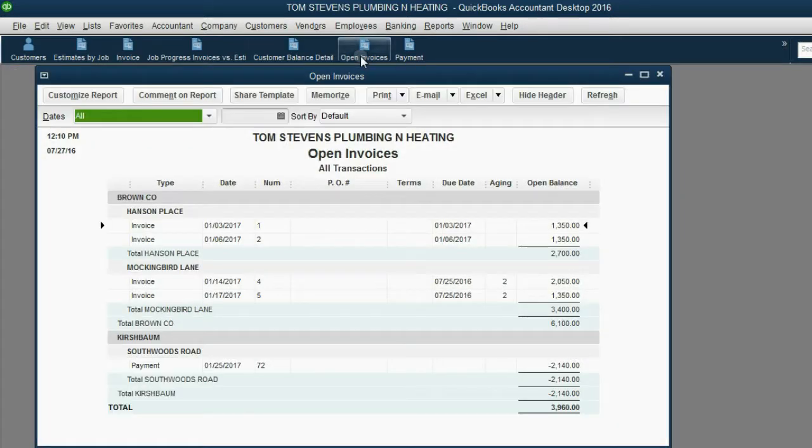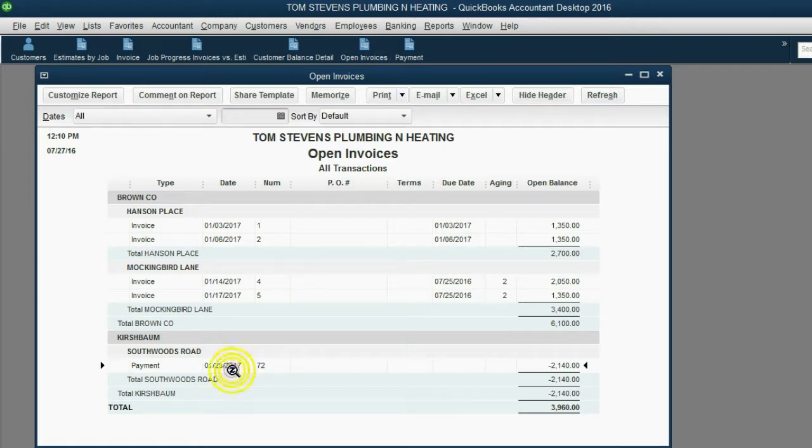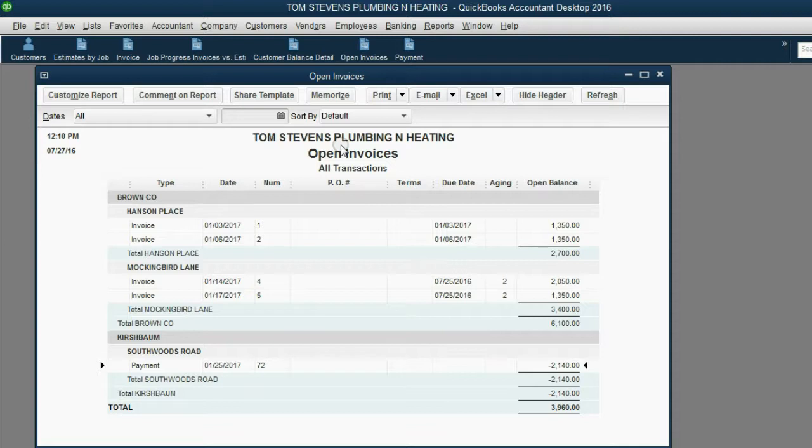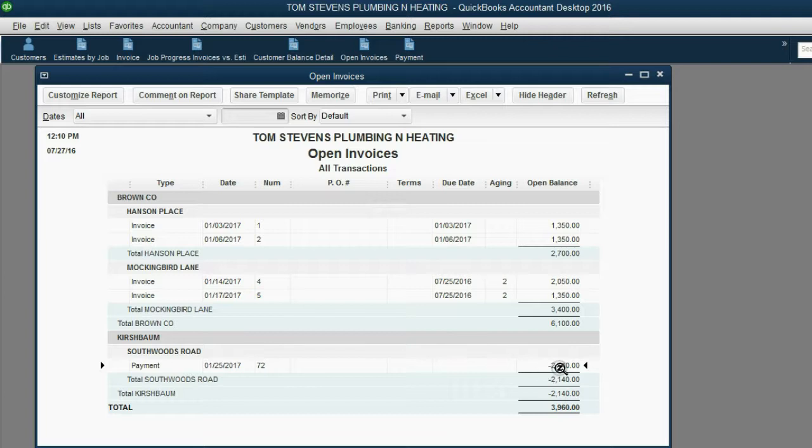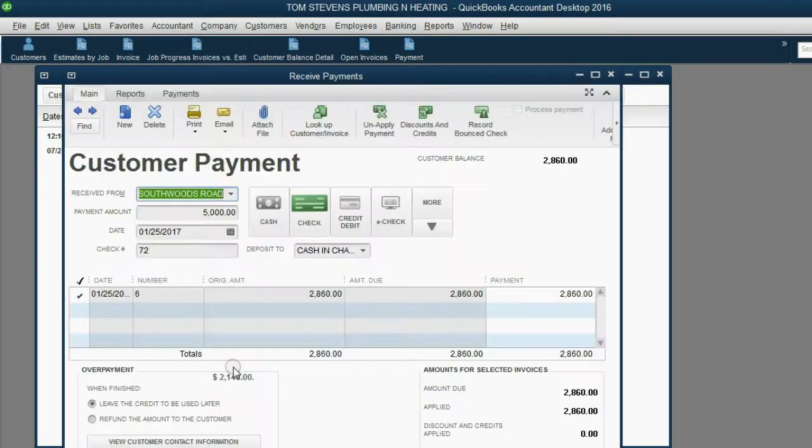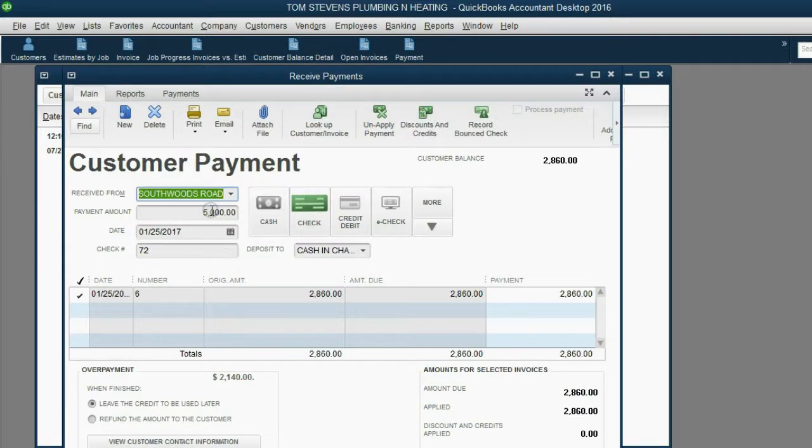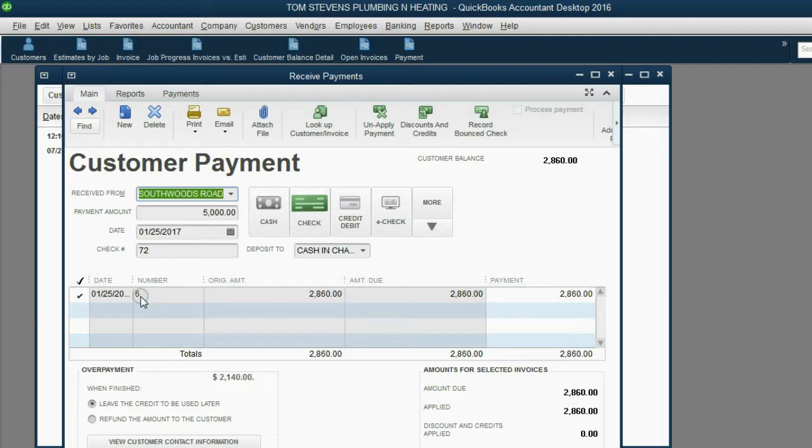Now, when we look at the open invoice report, the payment is still open on the open invoice report, but the amount of the payment open is the remainder of the $5,000, $2,140. We could always double-click and see that the payment was $5,000, and $2,860 was applied to invoice number six.